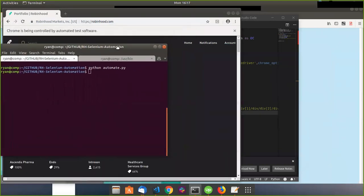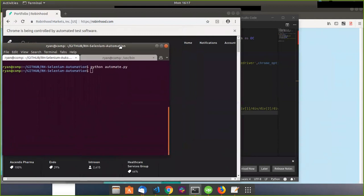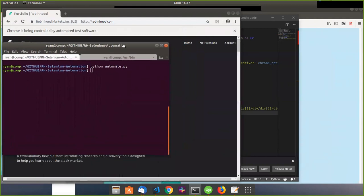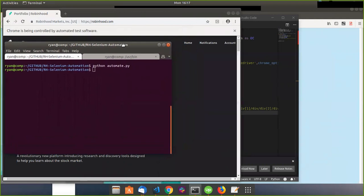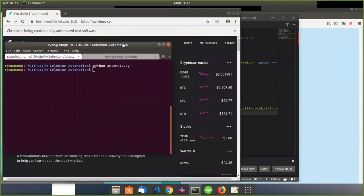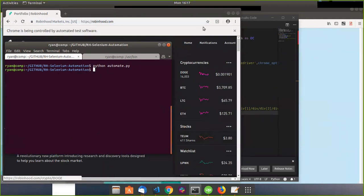It logged in successfully. You can see I have some TM holdings here — a lot of TM going by.